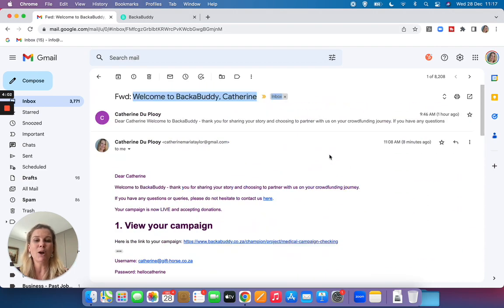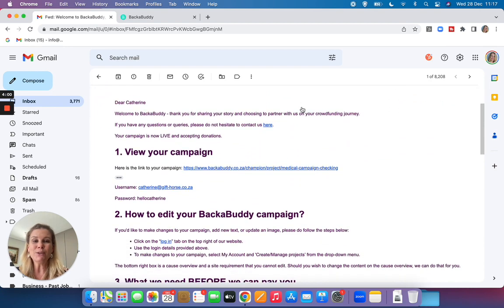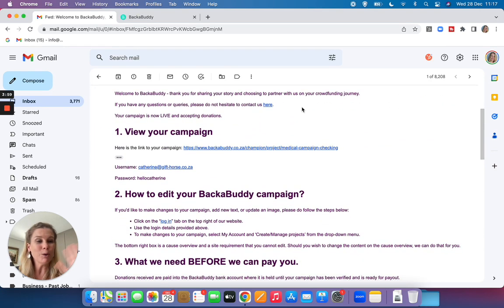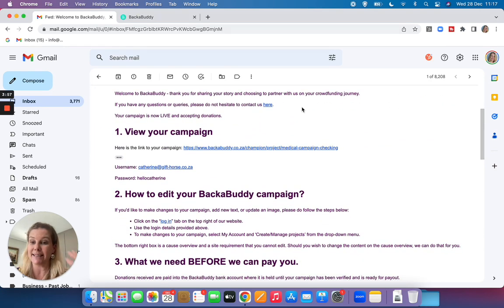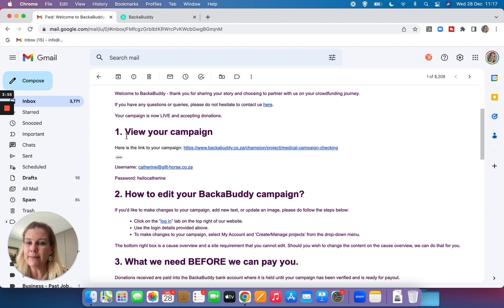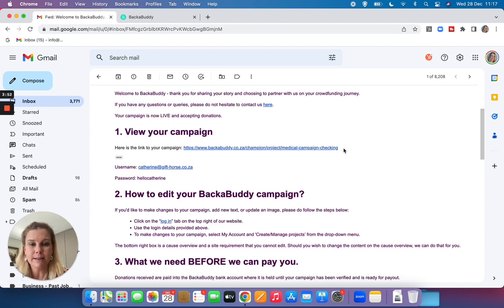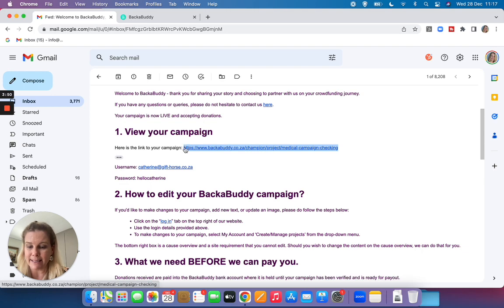Right, let's take it one step at a time. First of all, let's open your campaign and let's edit it. So you'll see in the email it says view your campaign. Here is the link. Copy and paste that link.